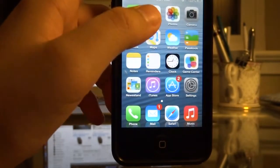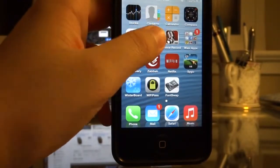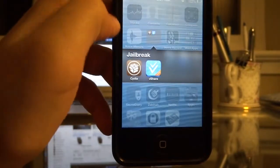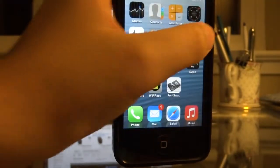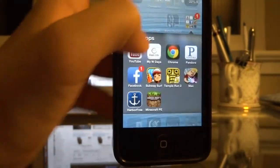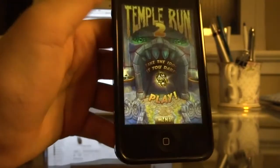First of all, you'll need to have Jailbreak, of course, with Cydia. So first I'll just demo it with Temple Run 2.